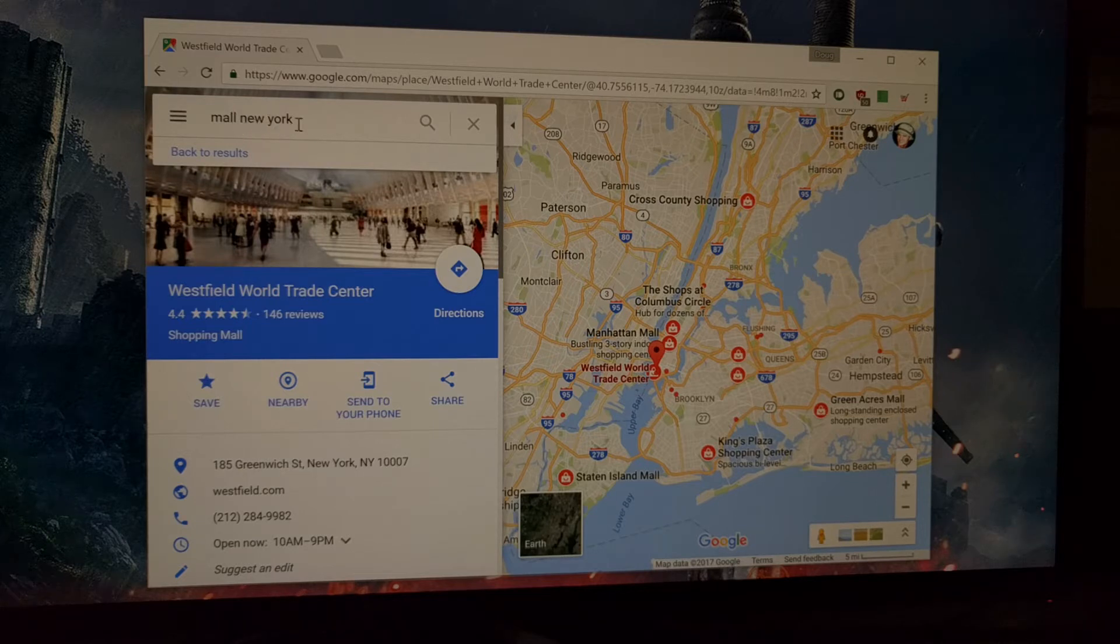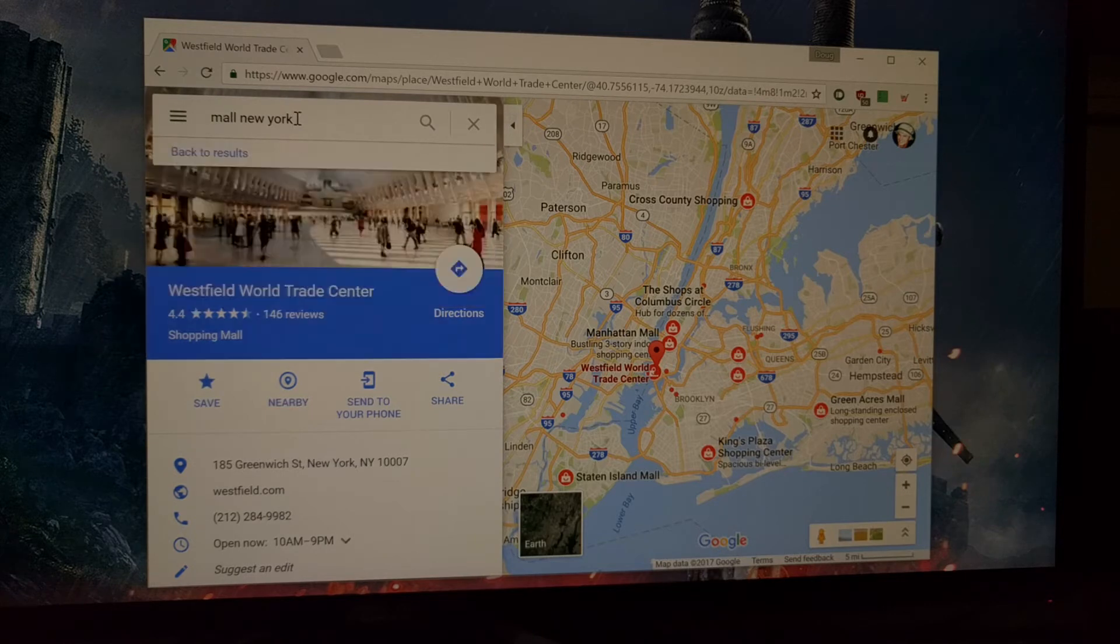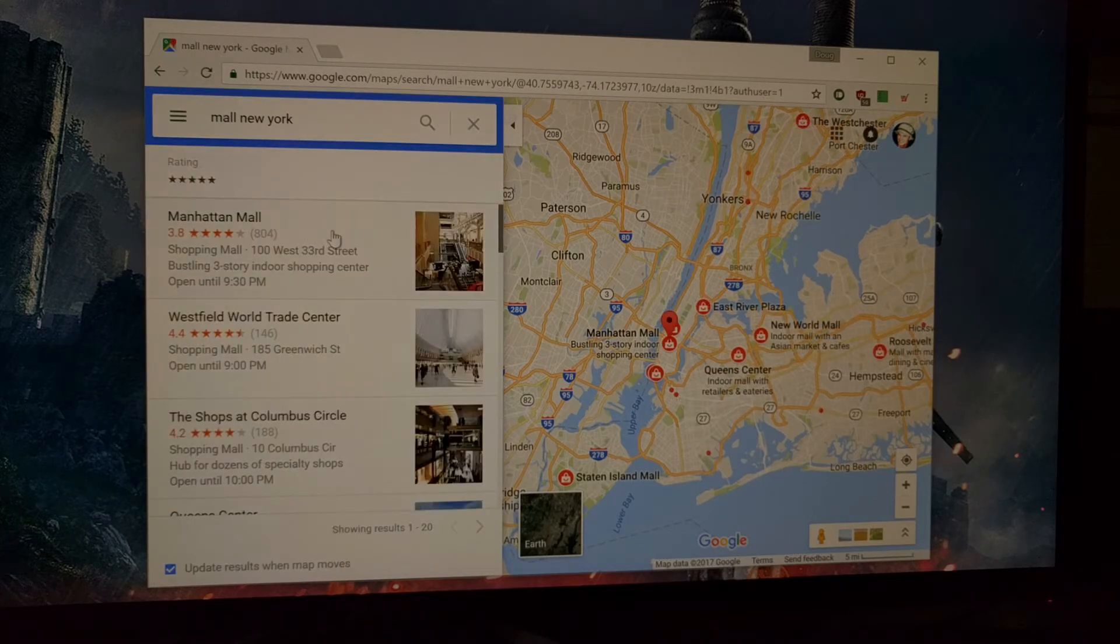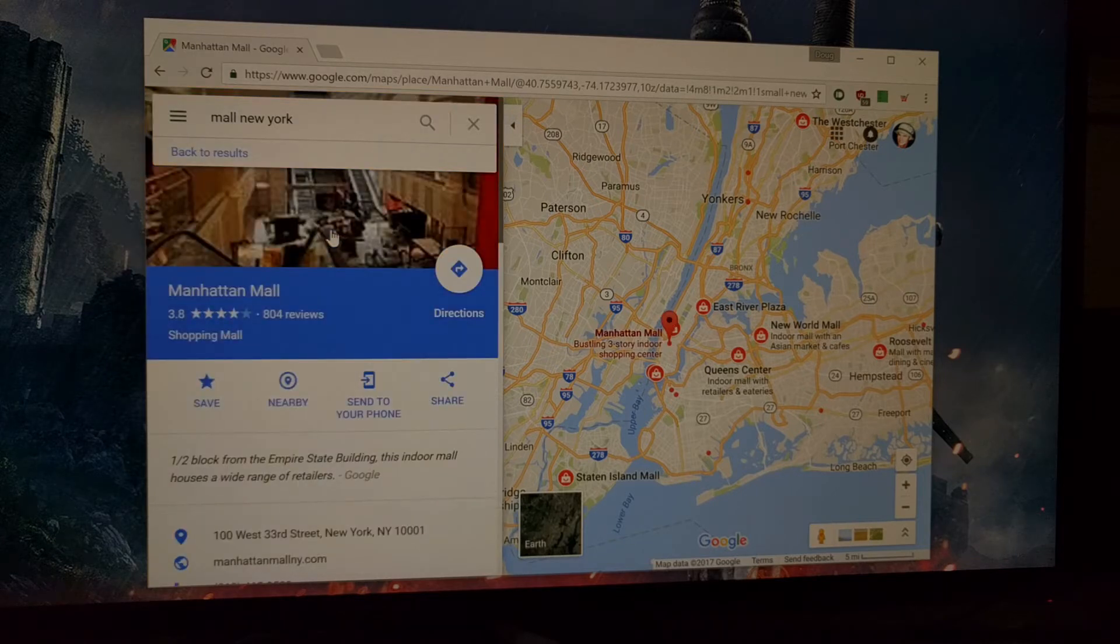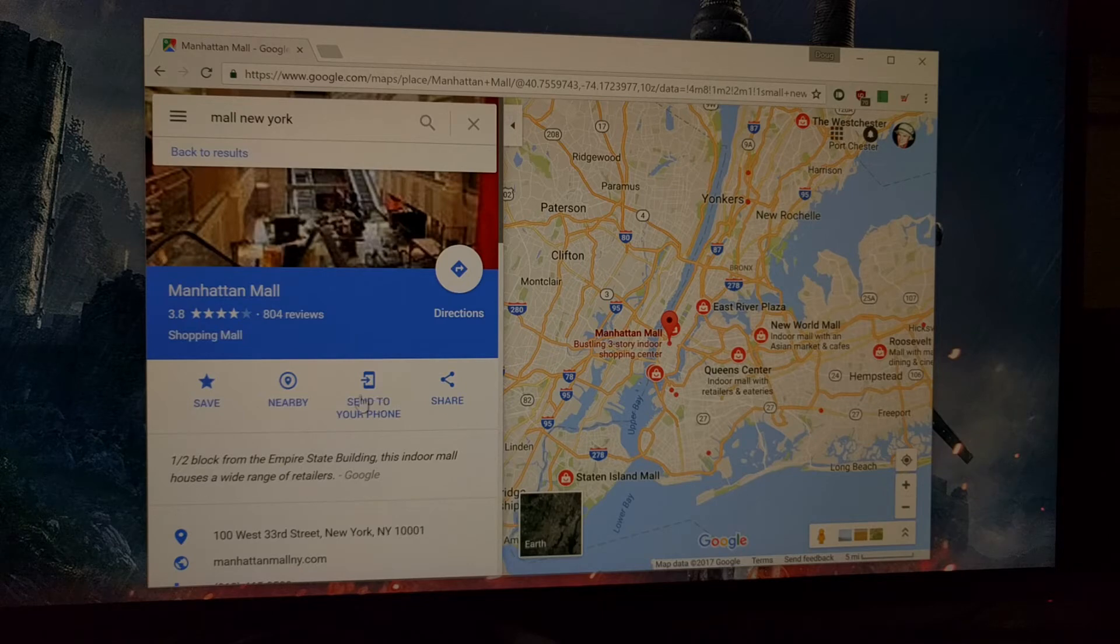Like I searched for New York mall, and then you can just click on a location that you want to travel to. Then, instead of getting directions from here, you can simply just click this 'send to your phone' button.